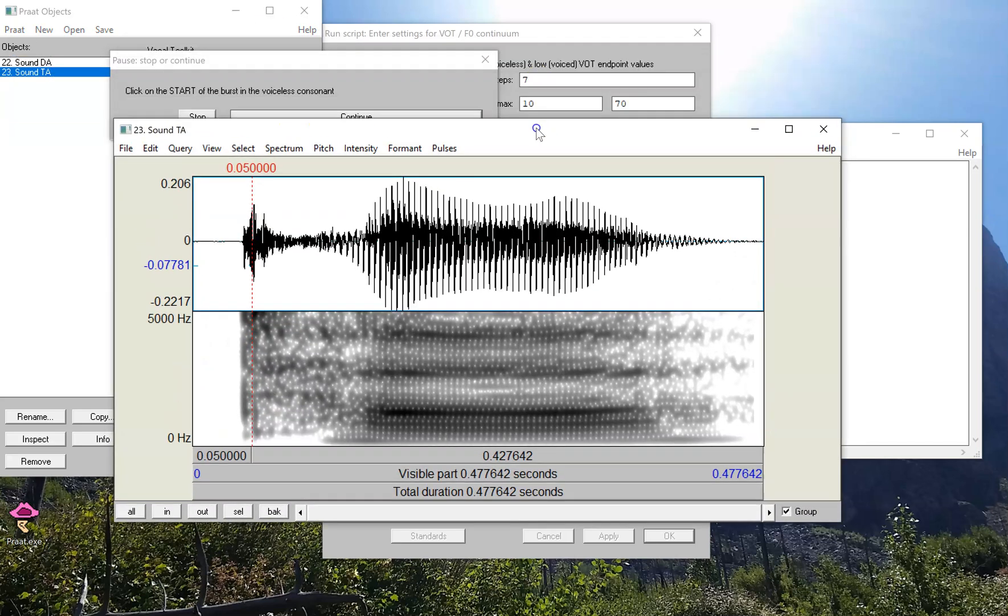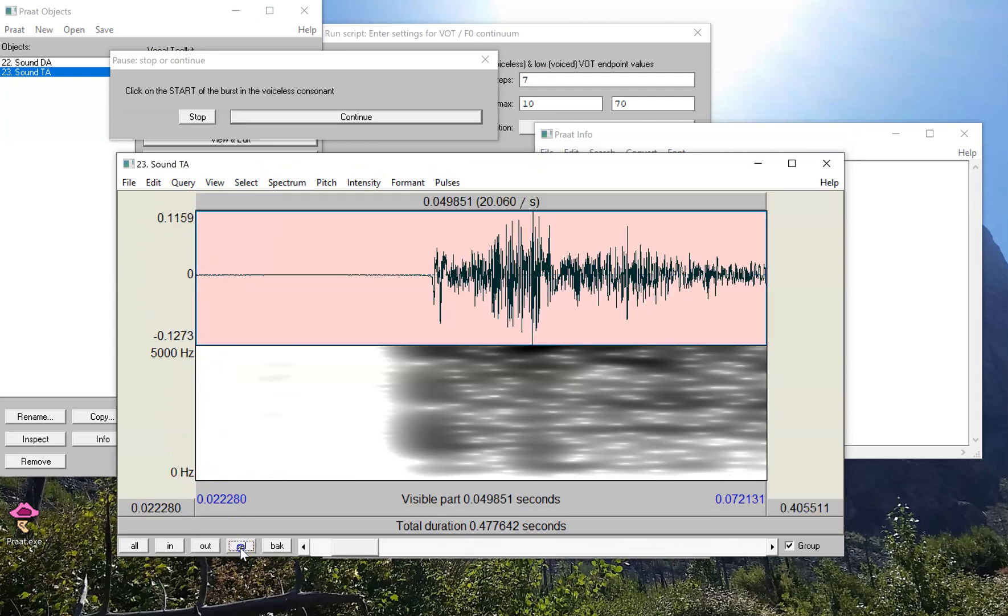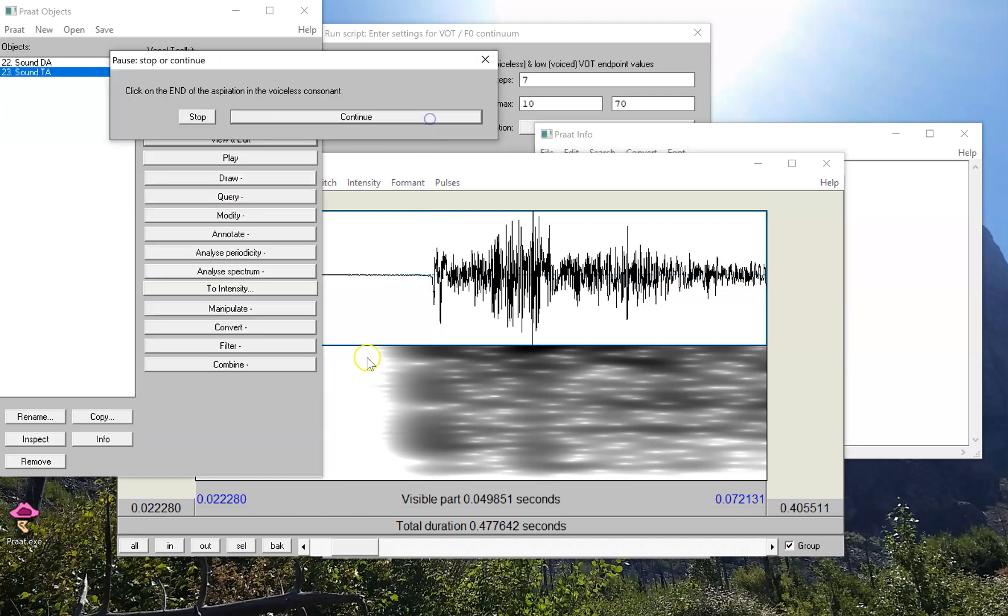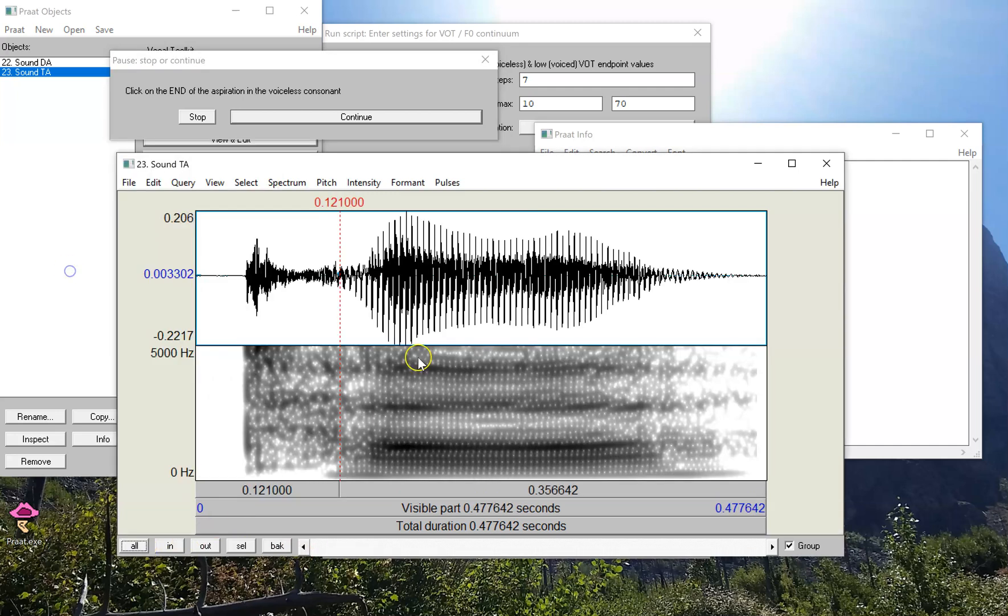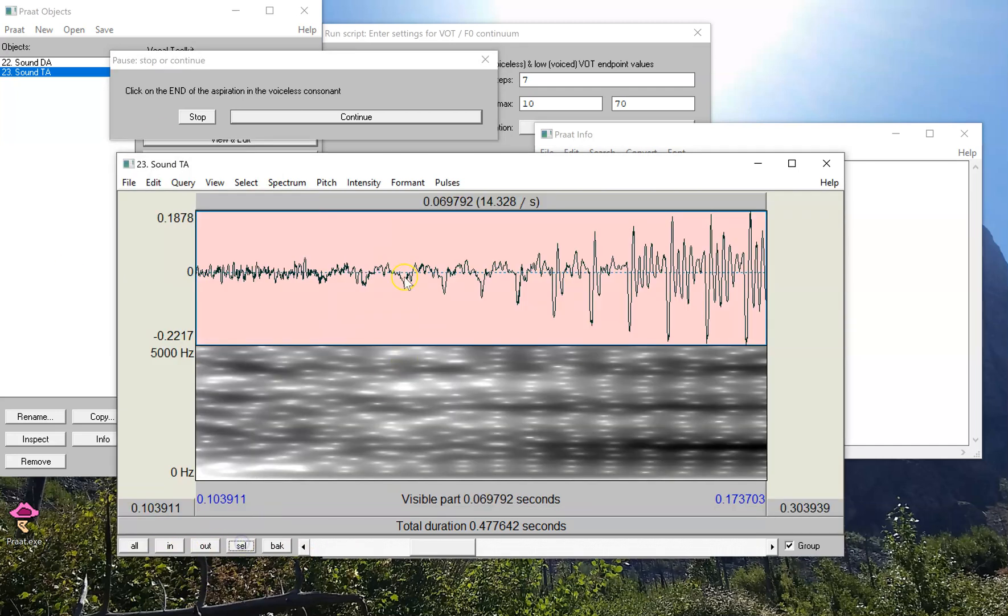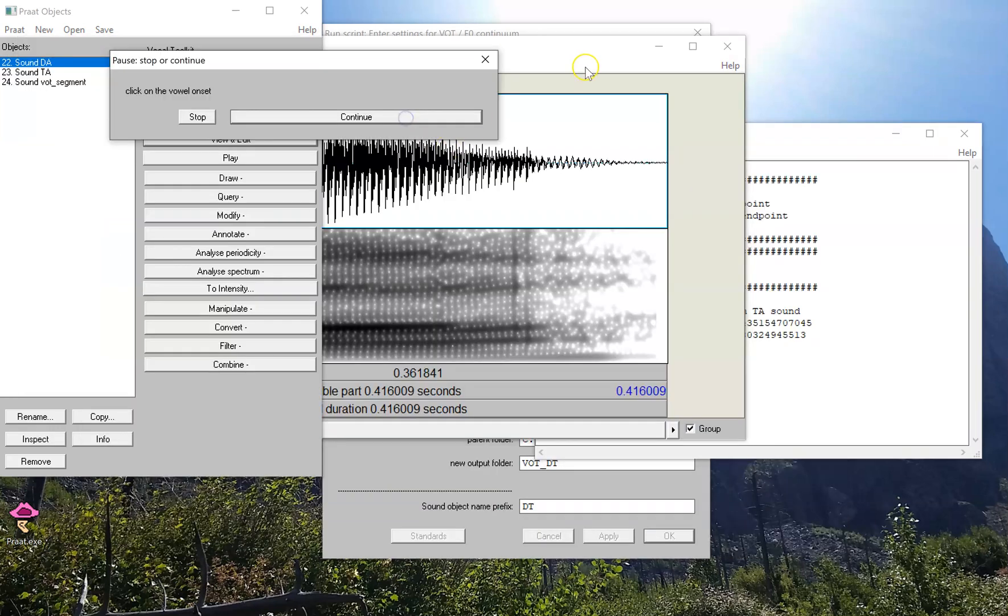And I'm going to have to select my own landmarks again. So, I'm going to zoom in and select the very onset of that aspiration. And now it asks me for the start of the vowel, or in other words, the end of the aspiration, start of the periodicity. And I'm going to say that's right around here. I'll continue.